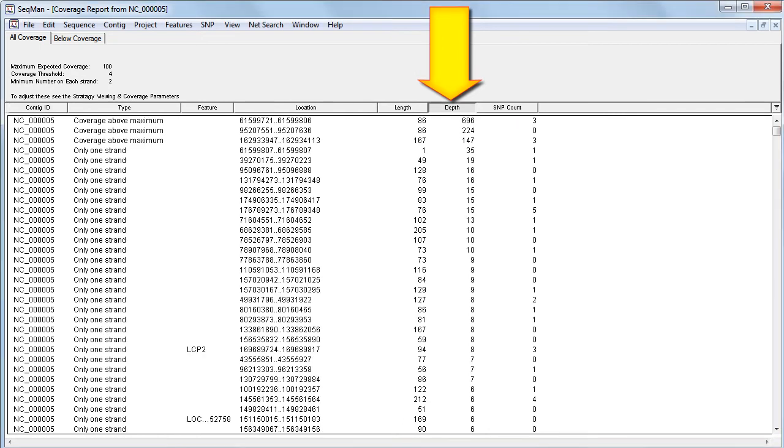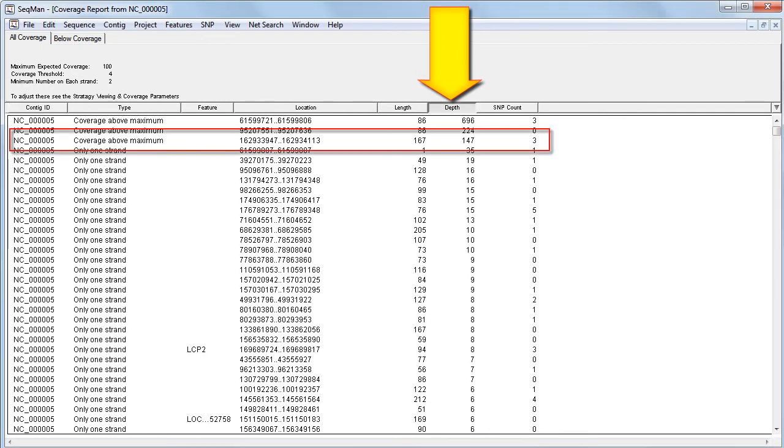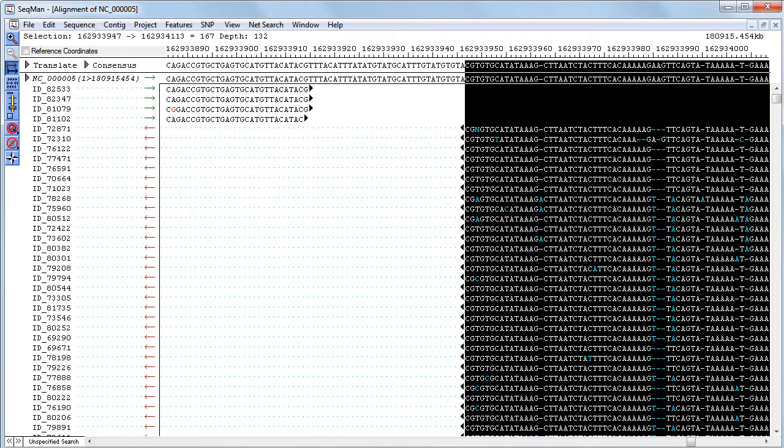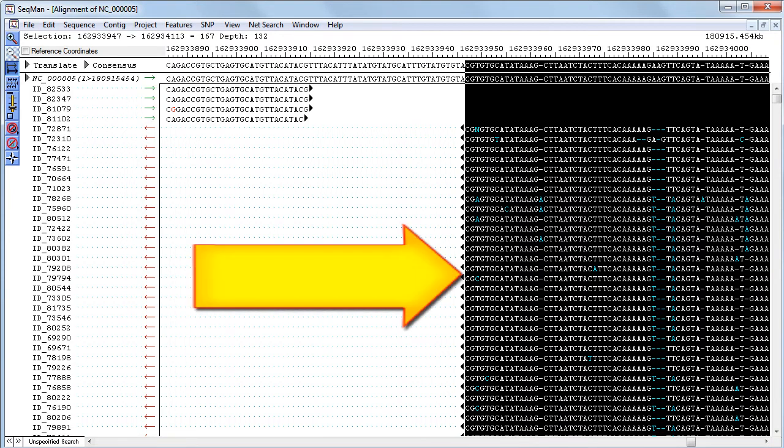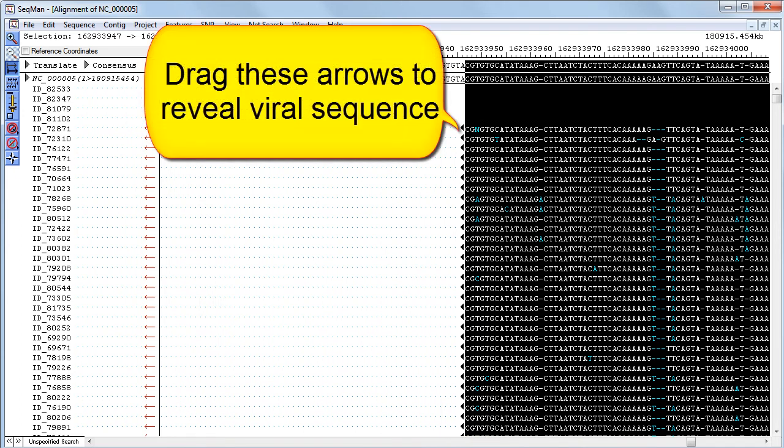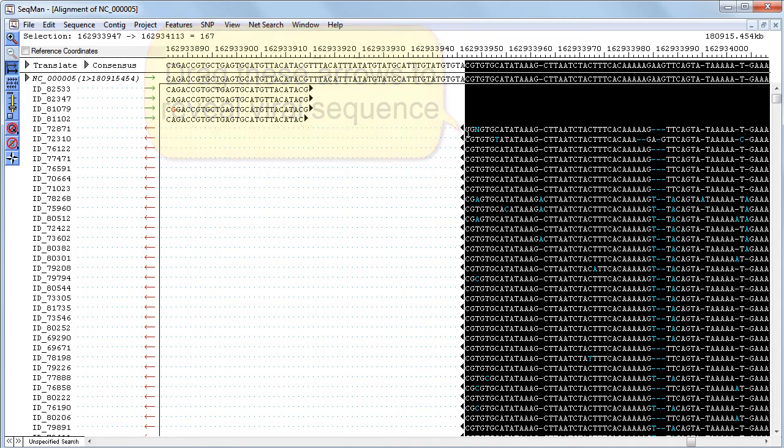I want to look at the area of the contig that has the depth of coverage of 147. So to do that, I will double click on it, and the alignment view opens with that portion of the contig highlighted. Here, our selection, which is shown in black, is the human host DNA. Notice the nice crisp endpoints, which mark where the human DNA ends and the viral DNA begins. When we drag the arrows at the ends to one side, we can reveal formerly masked sequence corresponding to the viral DNA.